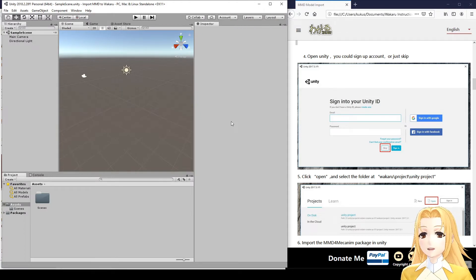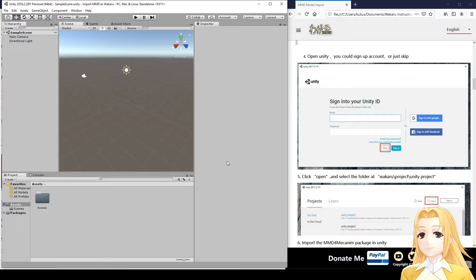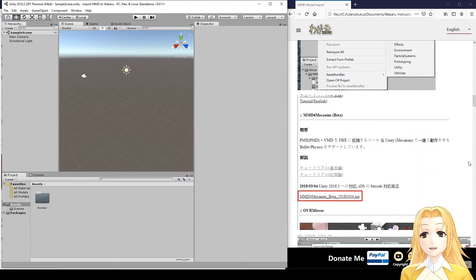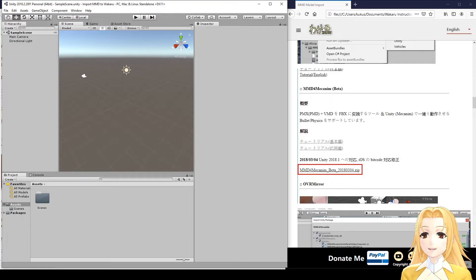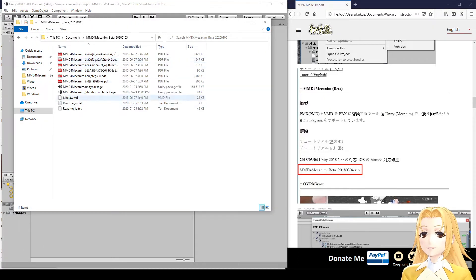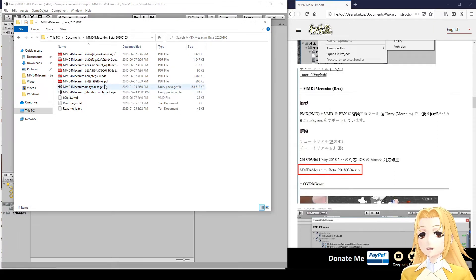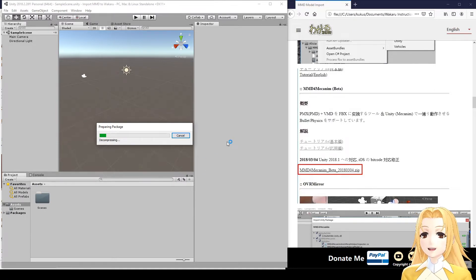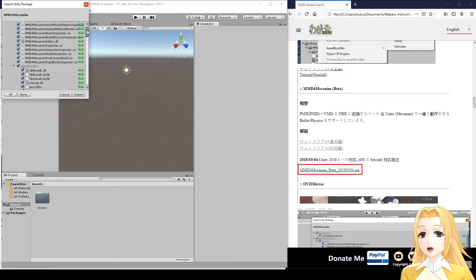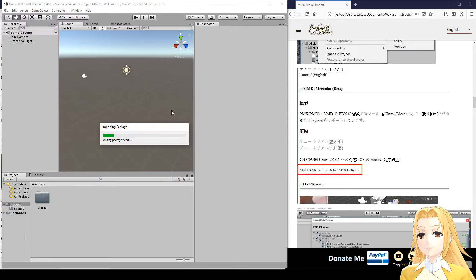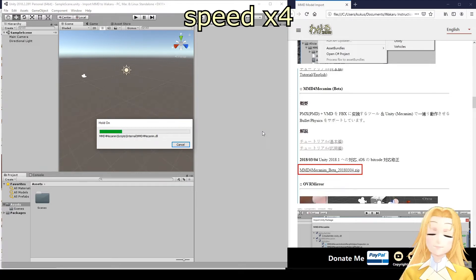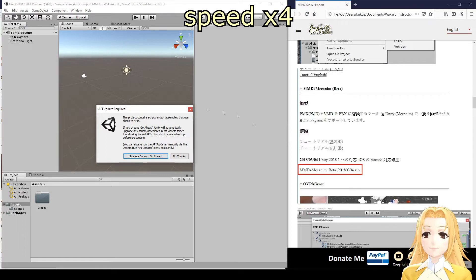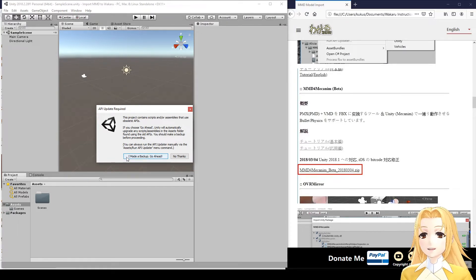After Unity creates your project, the next step is to add MMD for Mechanim. An easy way to do this is to find the location where you downloaded it, and you should find this file MMD for Mechanim.unity package. Double-click on that, and Unity will automatically add it to your current project. You can check the contents here, click Import. When you get this message, you can click, I made a backup. Go ahead.